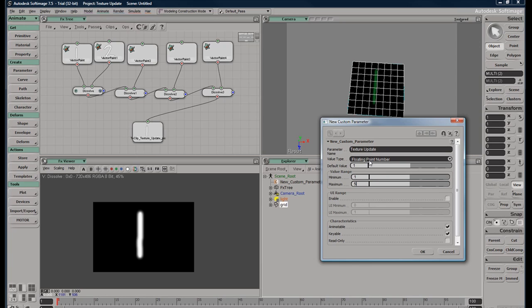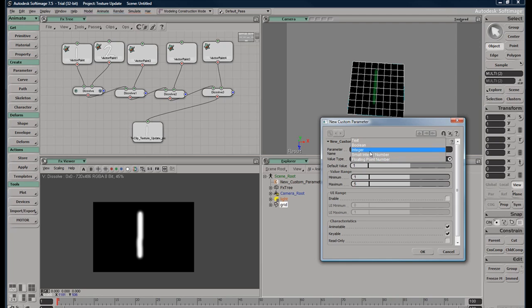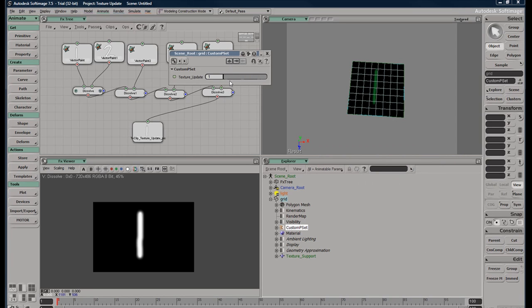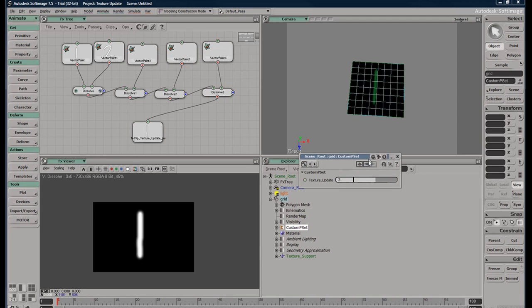And I don't want a floating point because I don't want in-between information. I just want one, two, three, four, five. So we're going to do integer, animatable, keyable, and we hit enter. So now we have a new custom parameter set, and it goes from one to five. It doesn't do anything yet, but we'll be working on that right now.